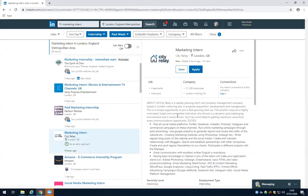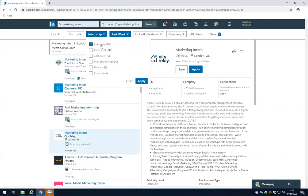In this case this will take you to the company website to apply. Sometimes you can actually apply directly through LinkedIn. You can also look for placements in the same way, and they'll be classed as internships.